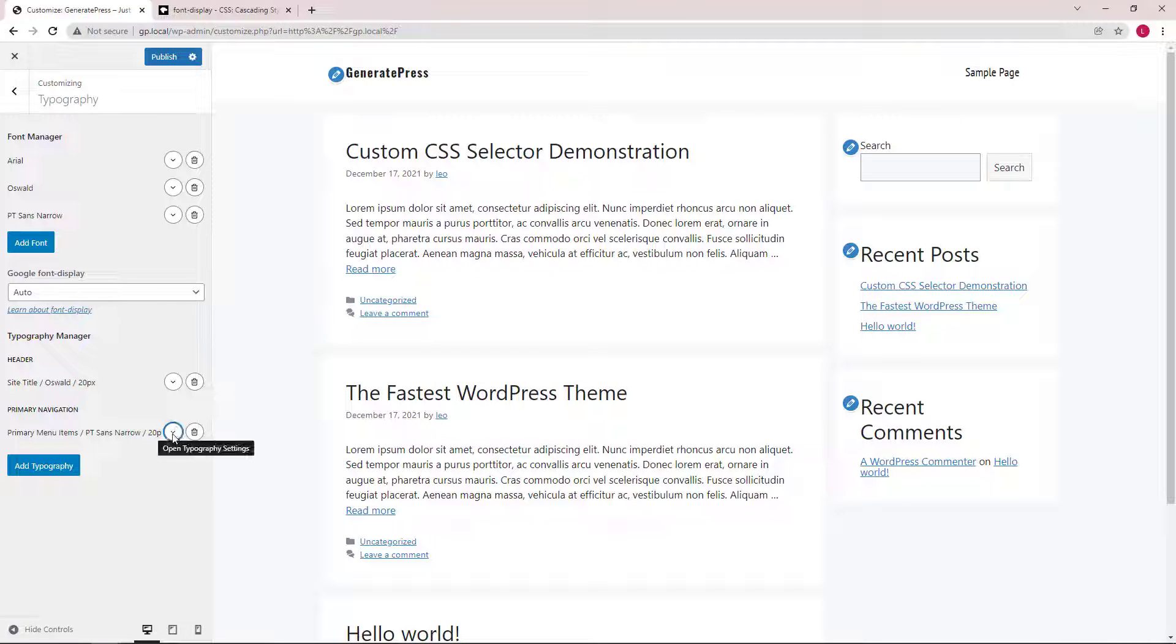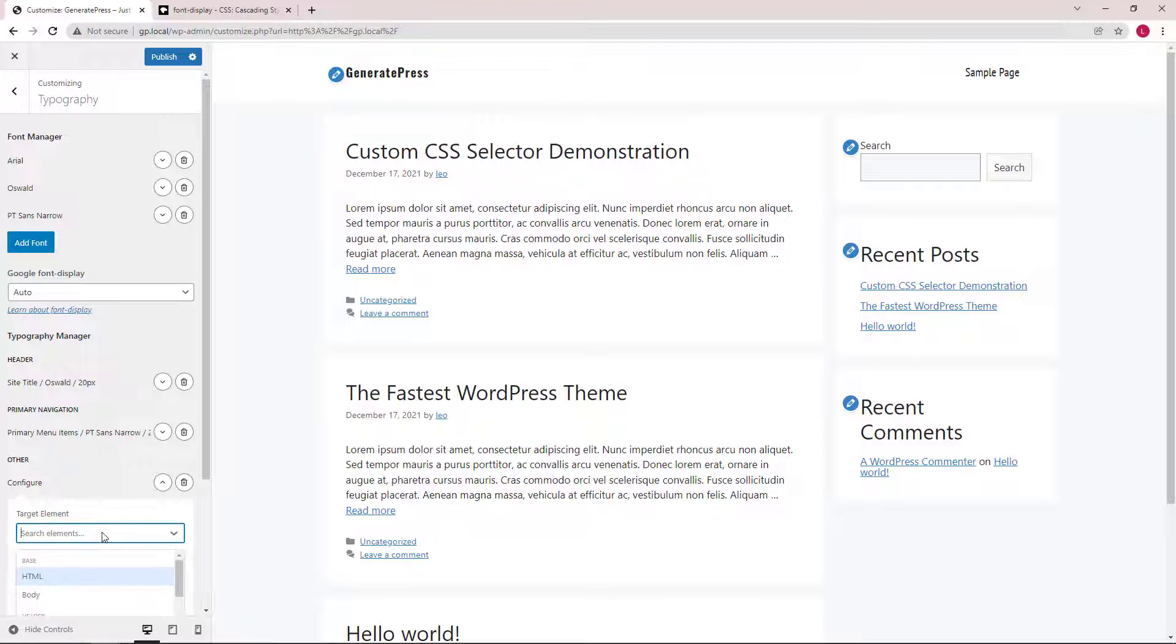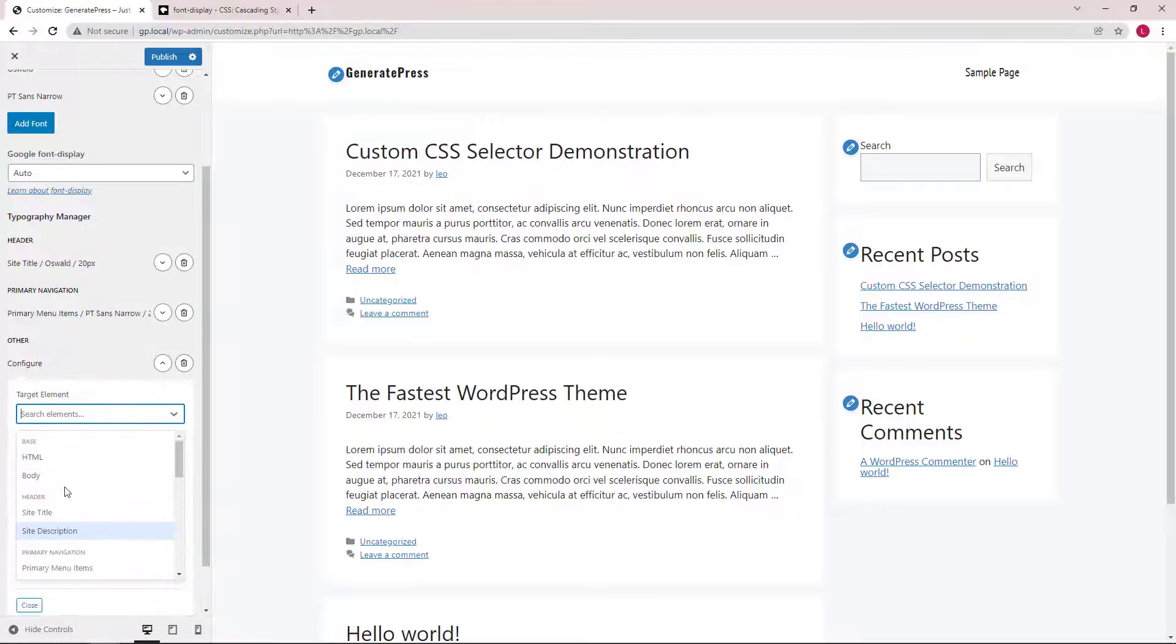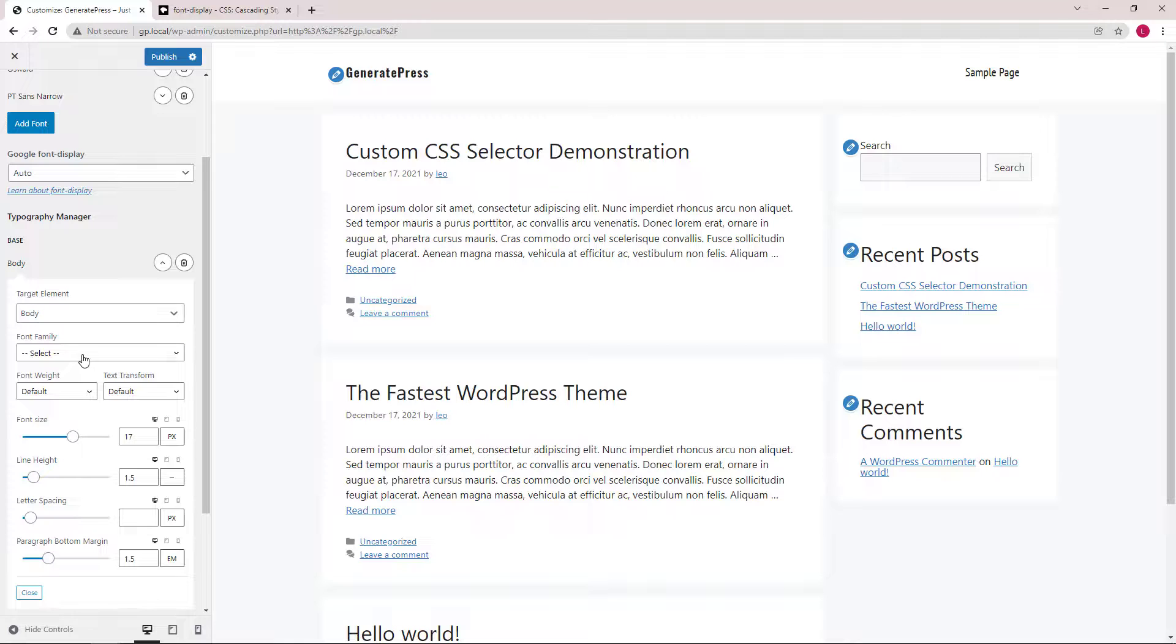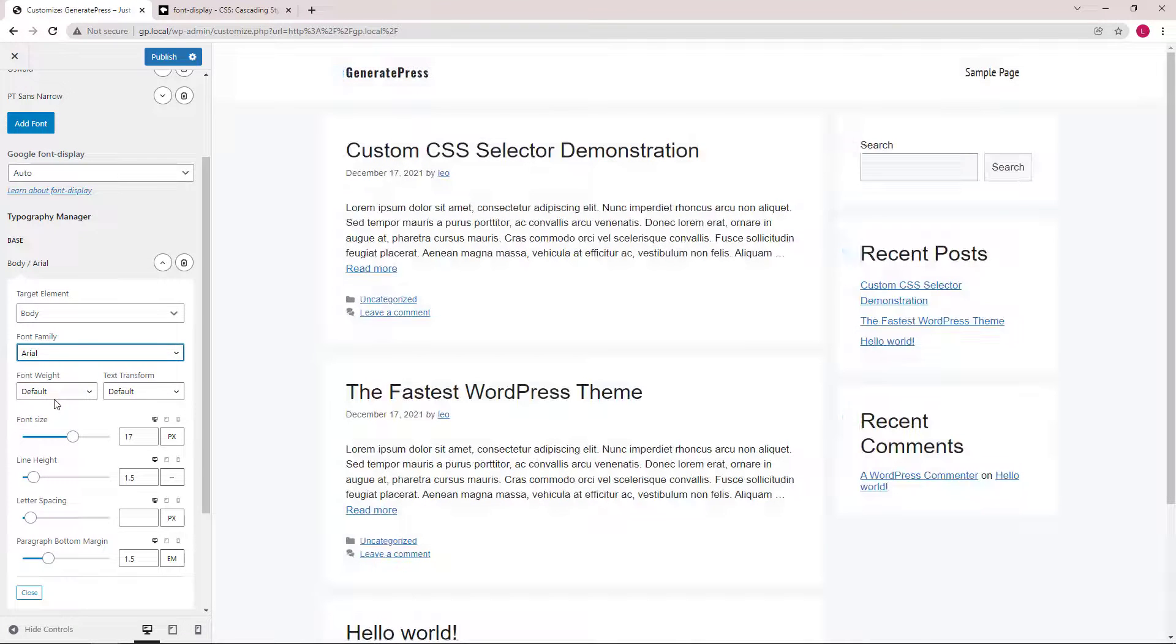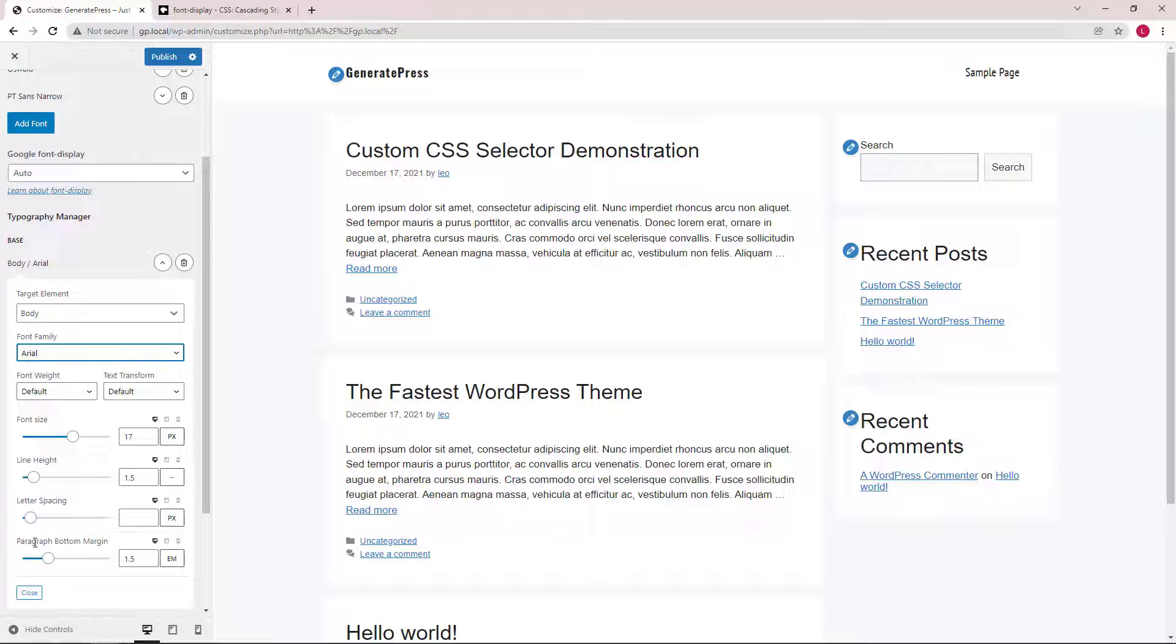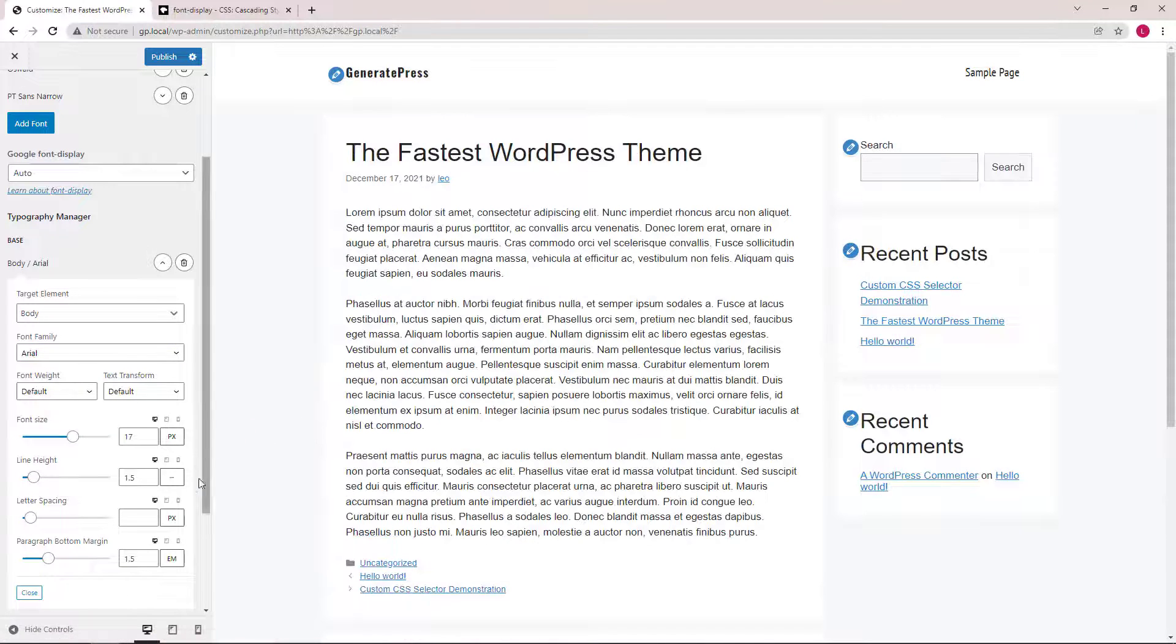Next, let's set our body font. We will use Arial here. And you can see that there's an extra paragraph bottom margin option here. And we can see it in action if we go into a single post.